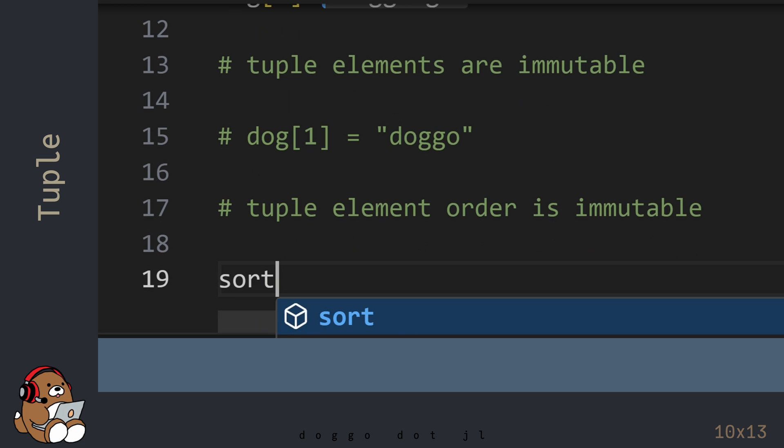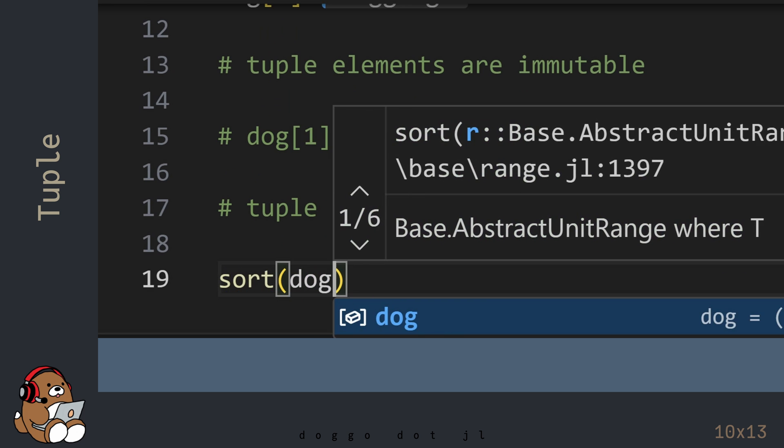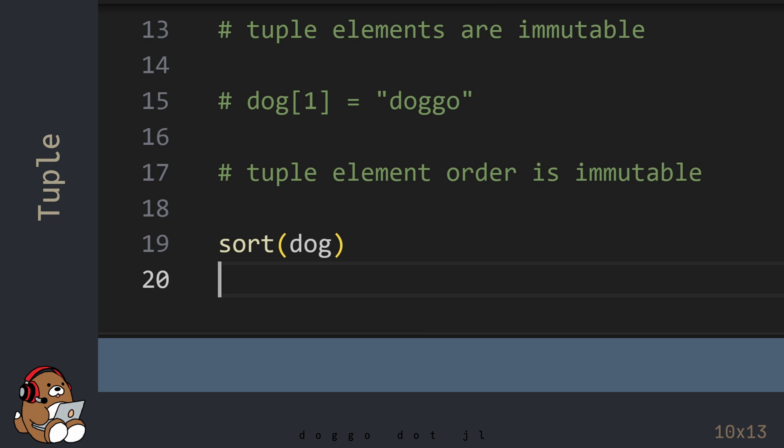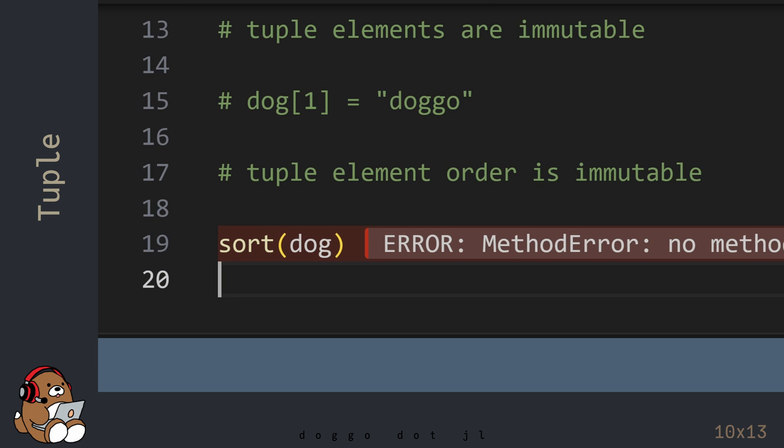In addition, the order of the tuple element is immutable. You'll get an error message if you try to sort a tuple.